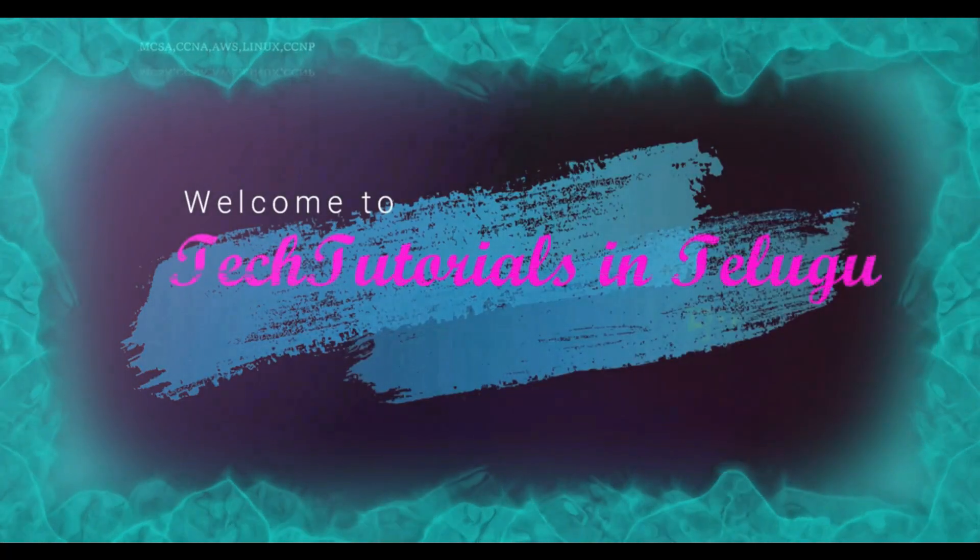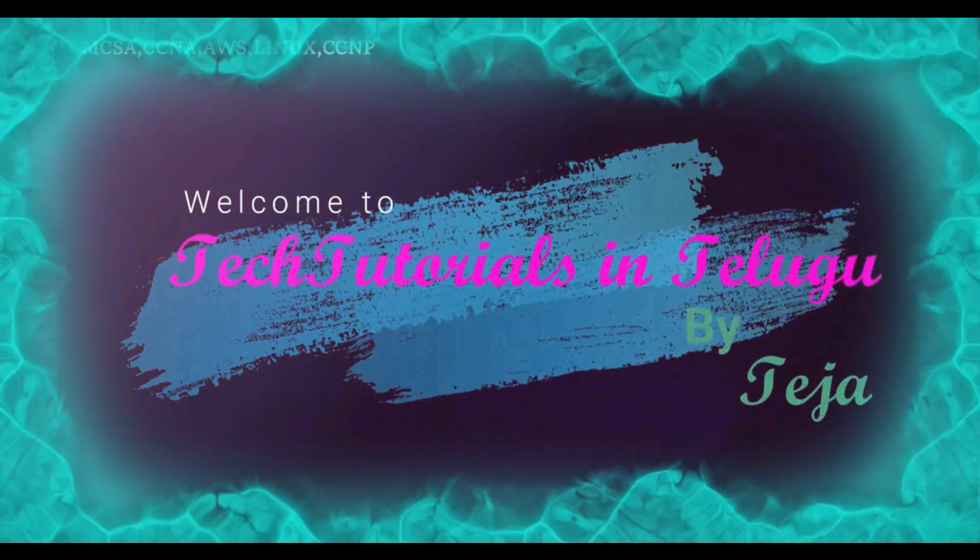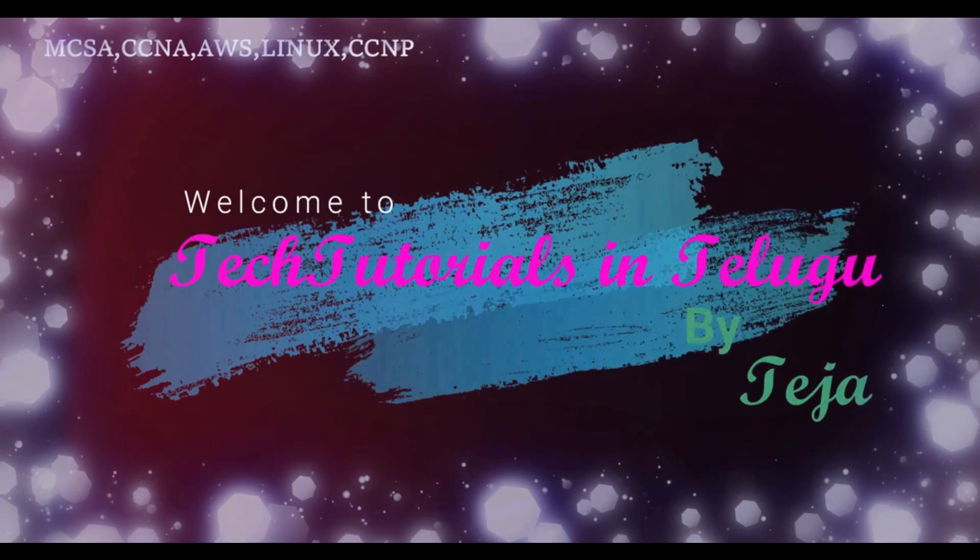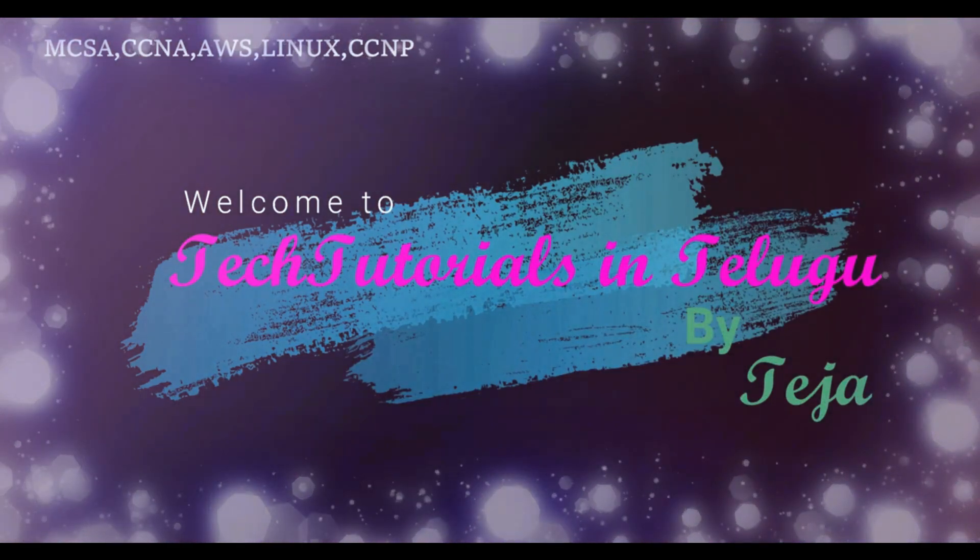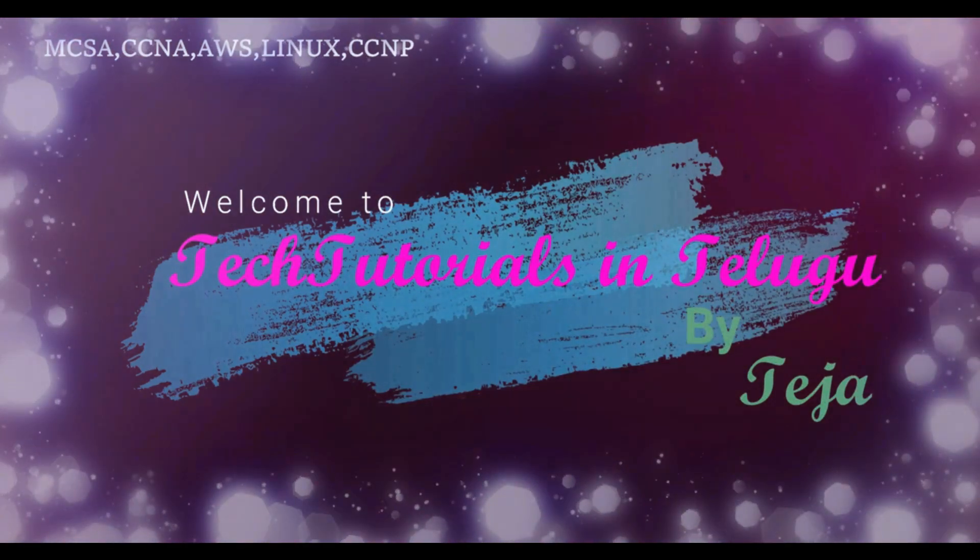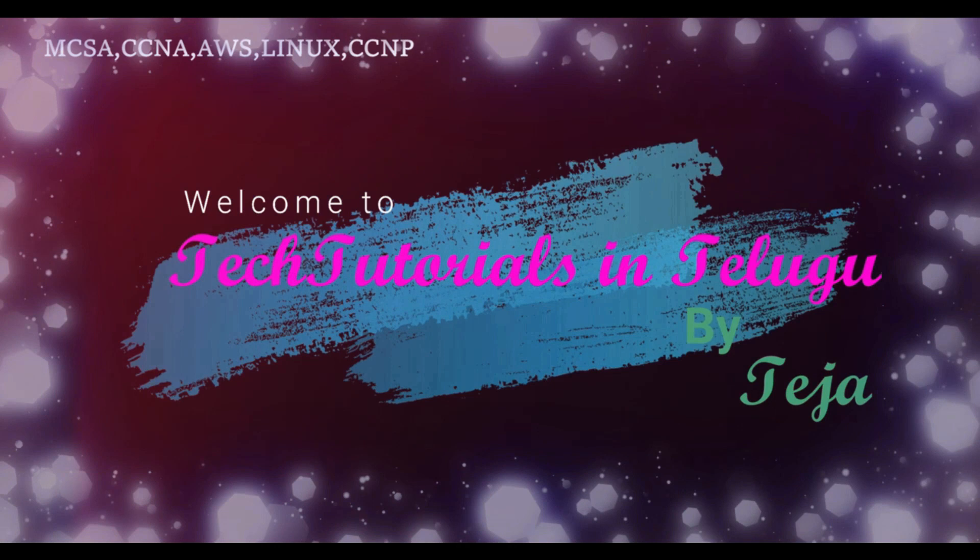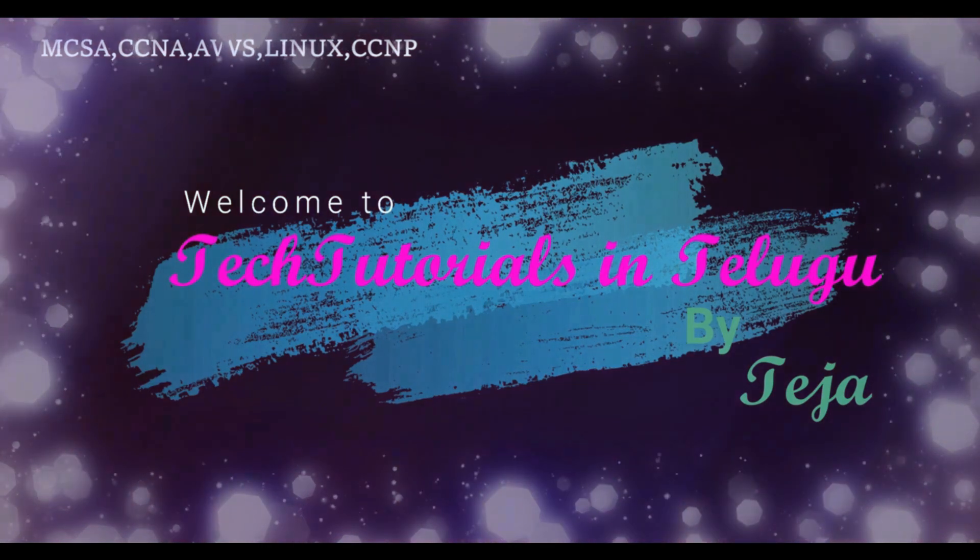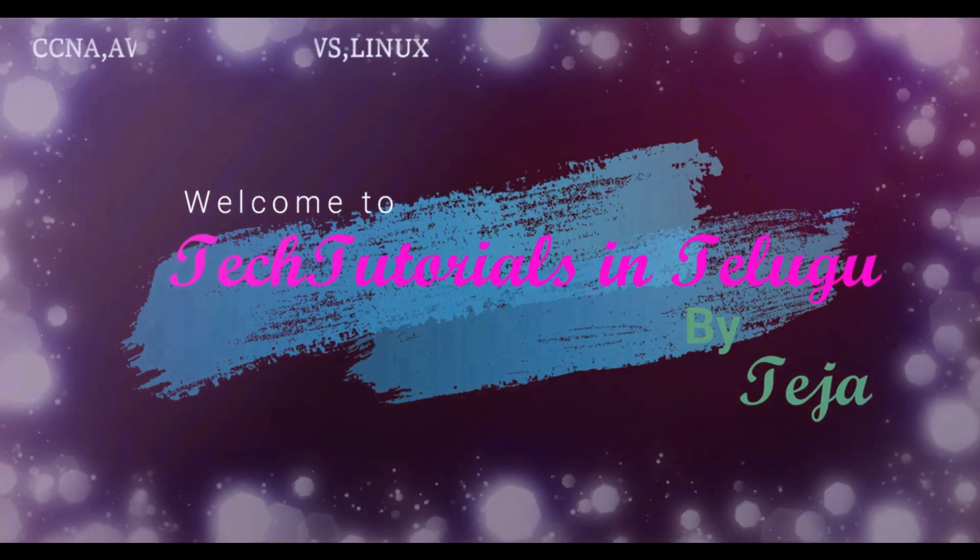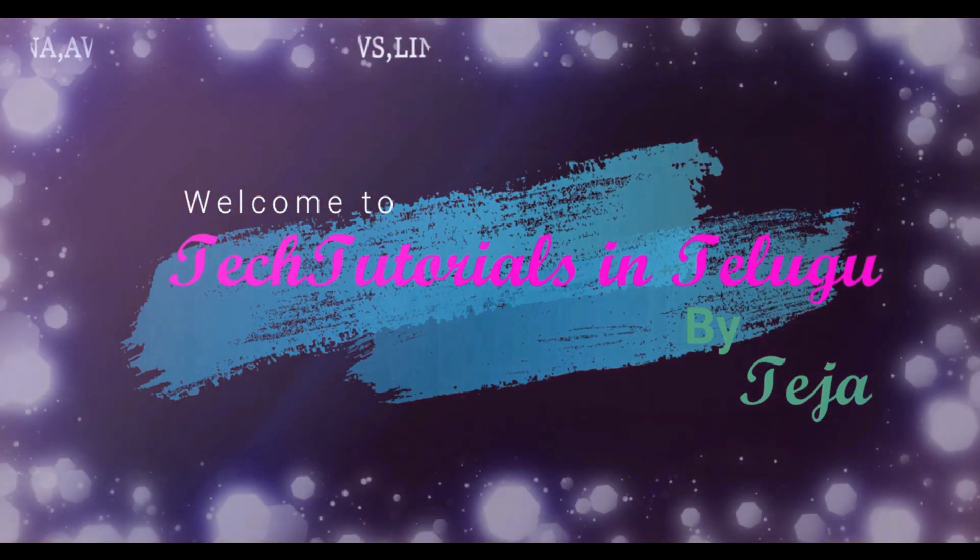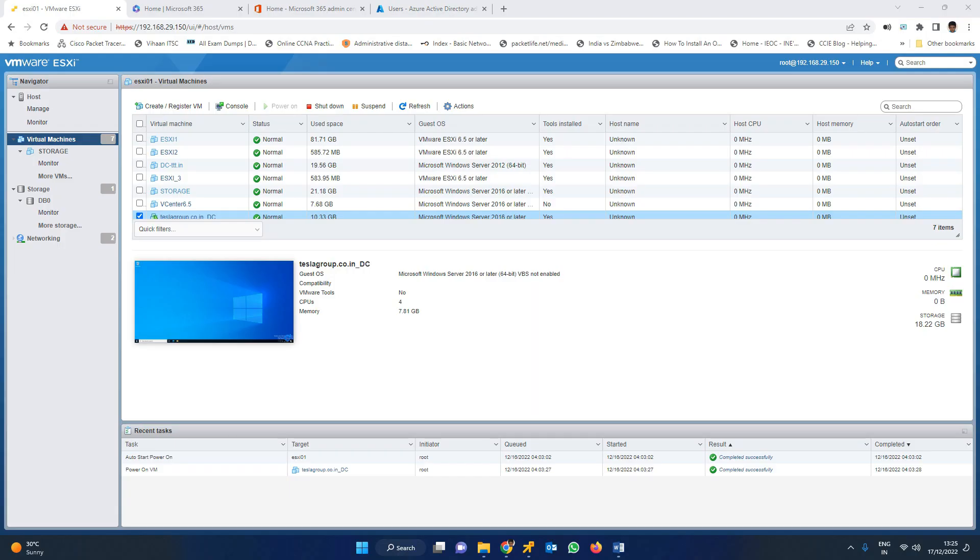Hi friends, welcome to Tech Tutorials in Telugu by Deja. In this channel we are going to learn about Linux, Windows, VMware, and cloud computing platforms. Please do support by subscribing. Now let's get into today's topic.